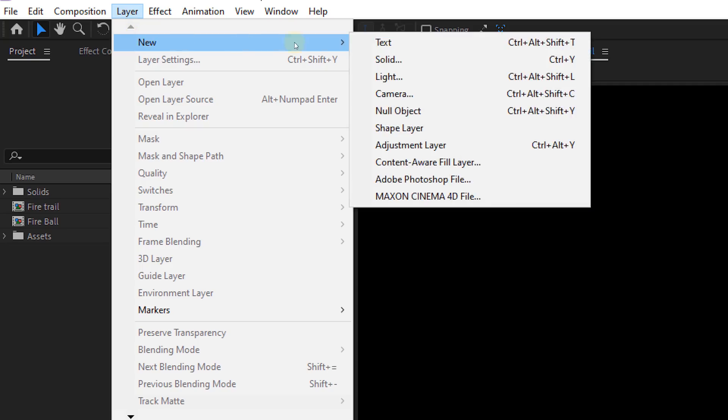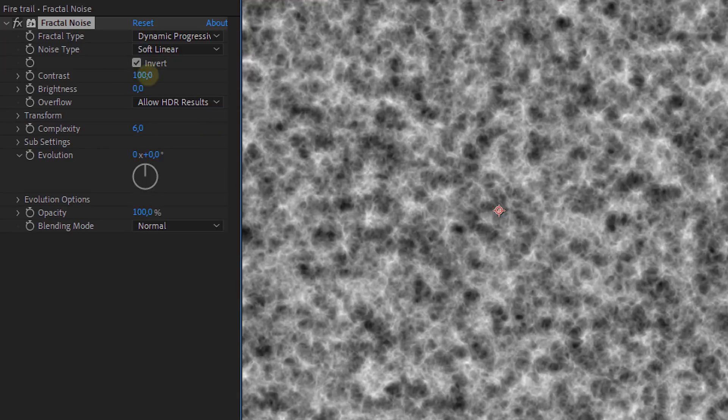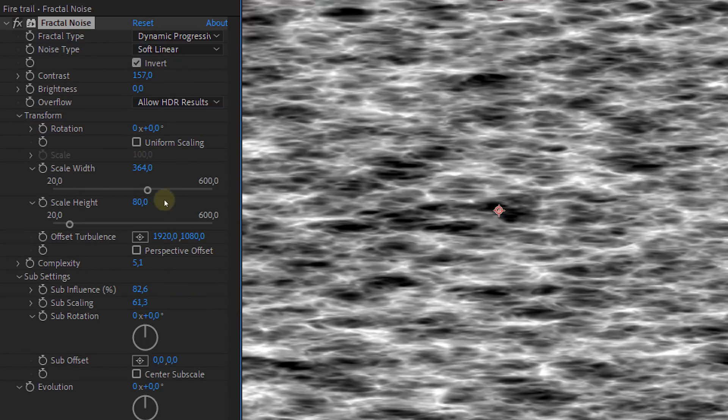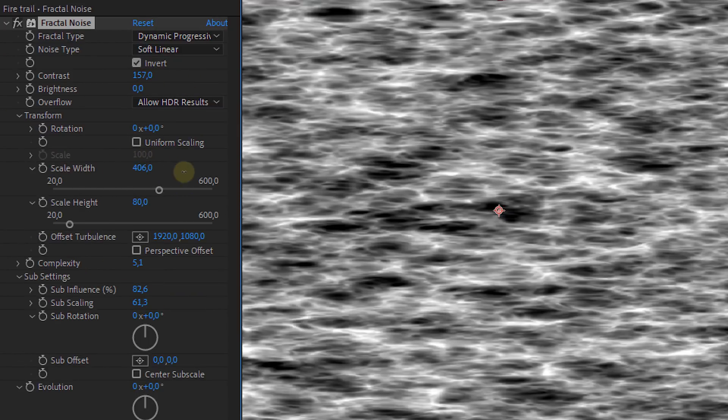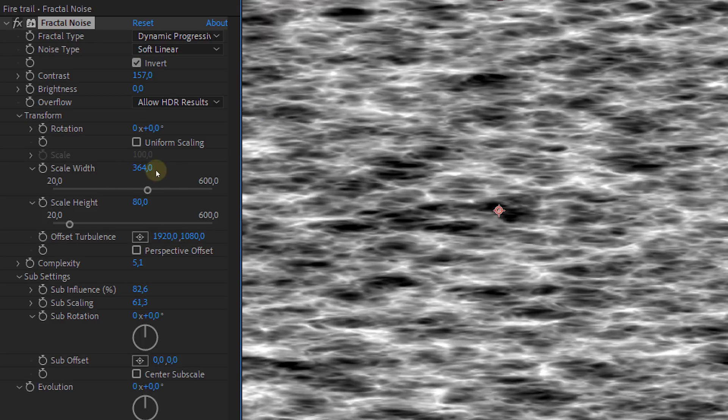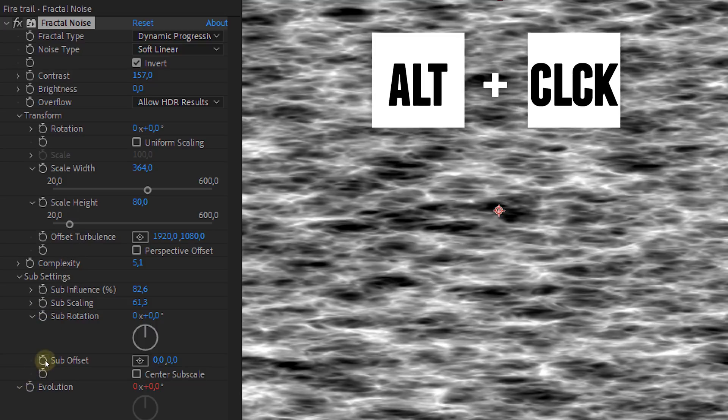Let's continue! We still need to make the fire trail behind the fireball. Start inside a new composition. And we are again going to do the same thing as before. Create a solid layer, add the fractal noise effect to it and change the settings to your likings. Here the most important setting is the width scaling which can be rather big. This way you will have a horizontal stretch fractal noise layer. Oh yeah! Also animate the evolution and the sub offset with those time expressions from before.